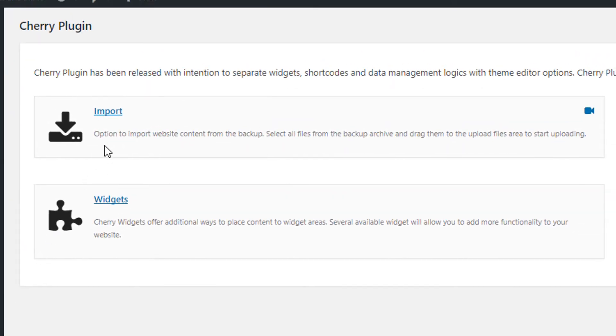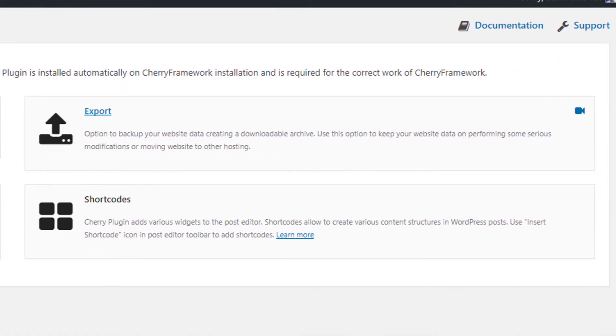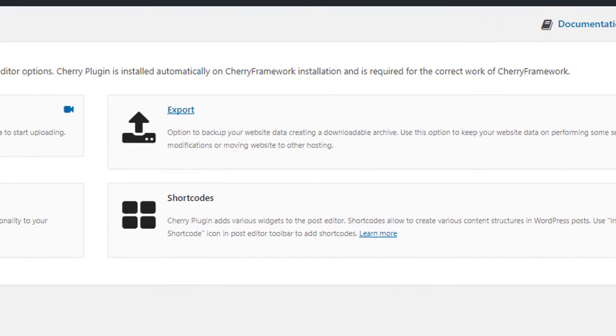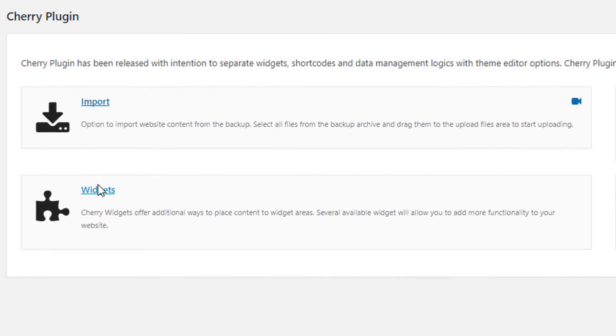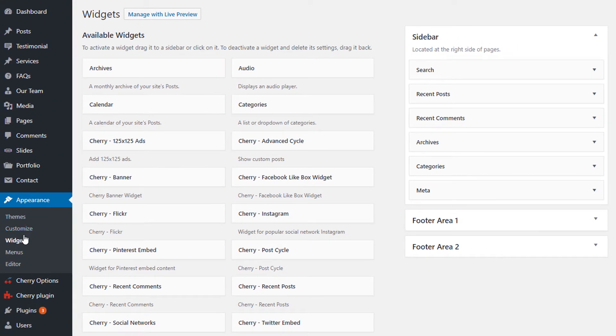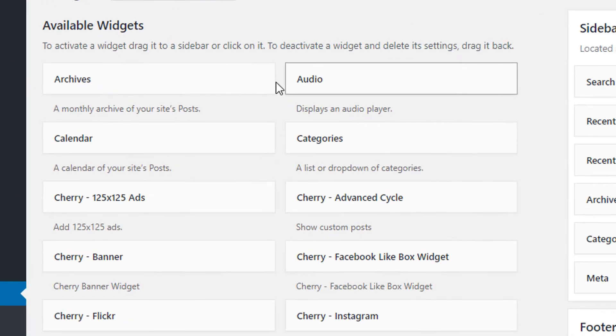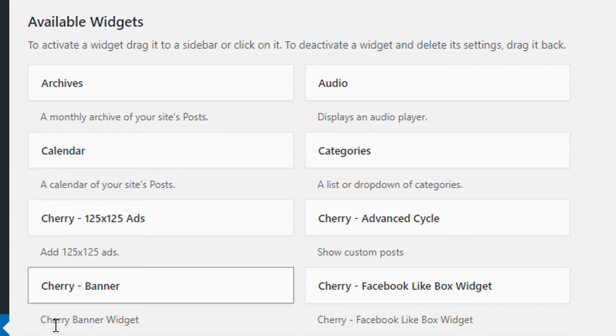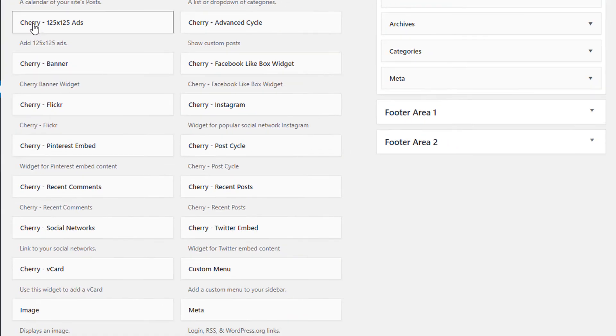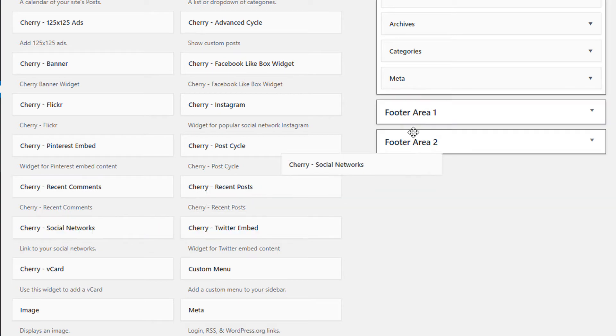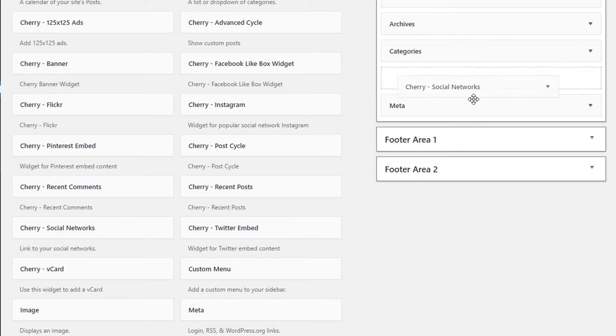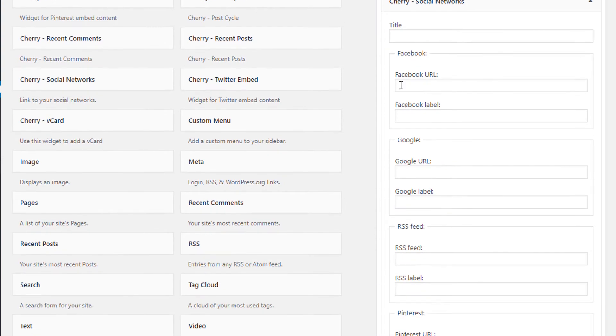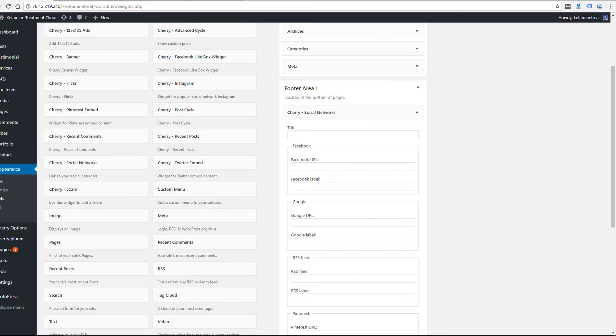This has some options for importing and exporting the content of your website, so this would be useful for maybe moving things from website to website or just backing up your website data. Then there's widgets—these are used in the standard widgets section of WordPress. If we go there you'll see some of the basic widgets included in WordPress, but then there's all these other options that have Cherry in front of them, like ads, banners, a bunch of social widgets. Here's a Twitter embed, social network. I could drag these over to a sidebar or a footer area and then change all the options to easily create these different content blocks on the site.